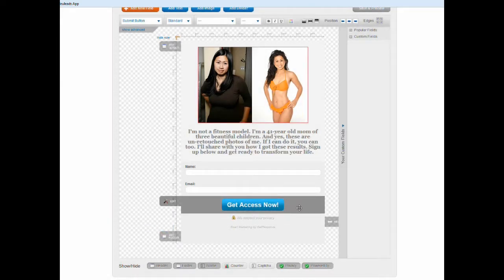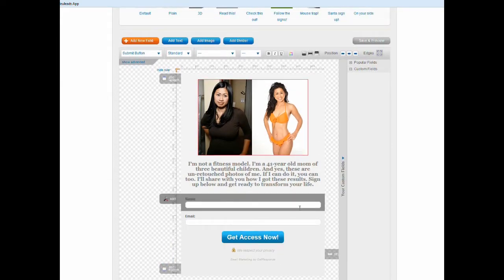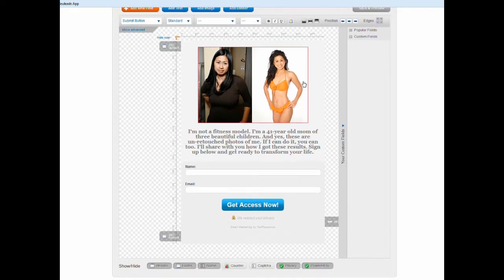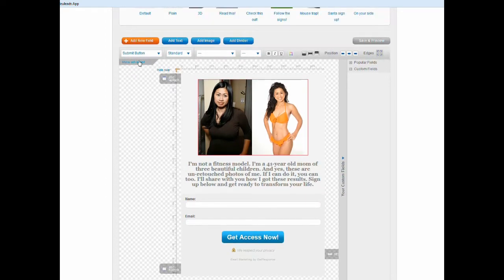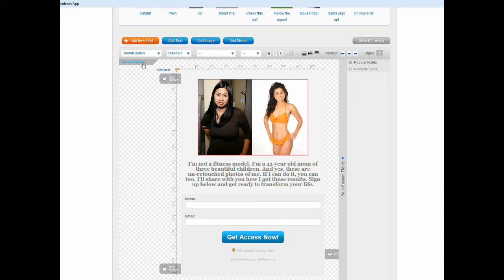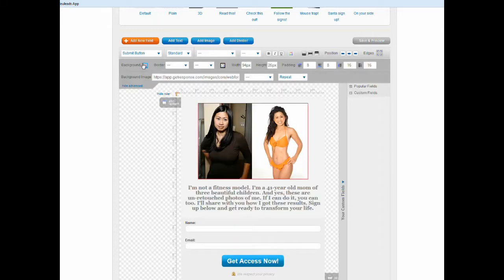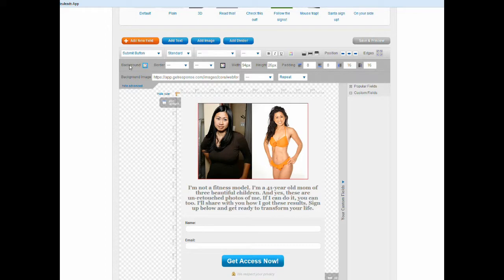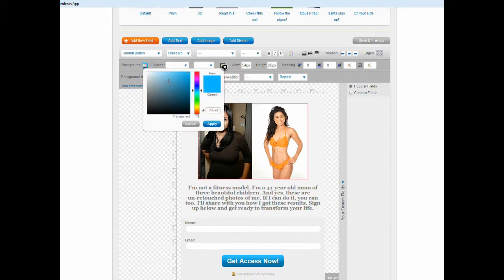If you want to change the button color, then this is what you do: you click on underneath the submit button area drop box where you click on show advanced. And then what you want to do is where it says background, there's a little multicolor square here, and then you just click on that.